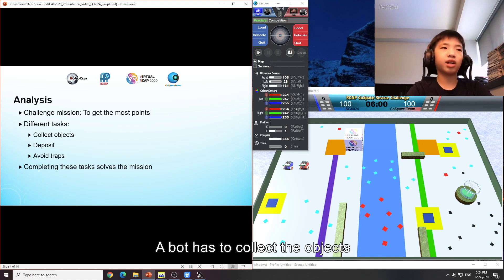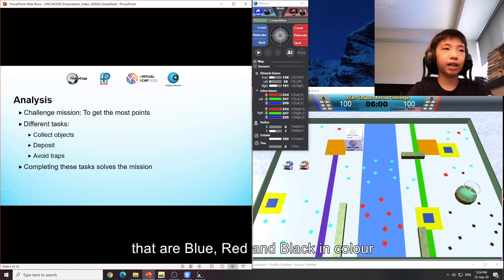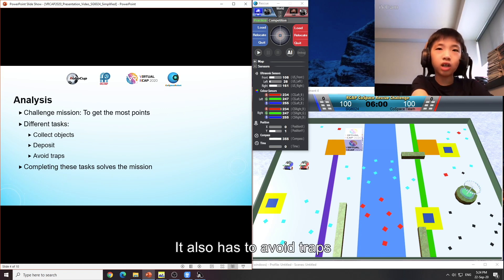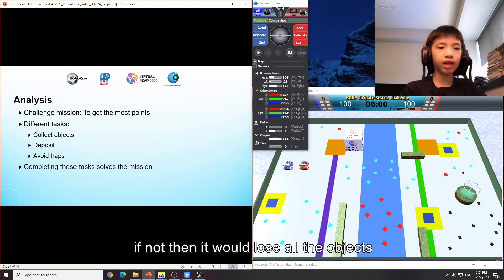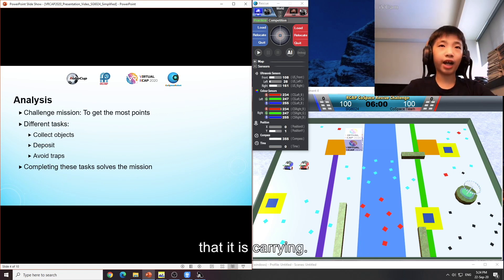The bot has to collect the objects that are blue, red and black in colour and deposit them in the orange deposit zone. It also has to avoid traps, if not then it would lose all the objects that it is carrying.